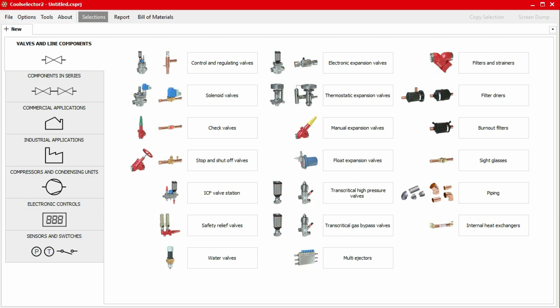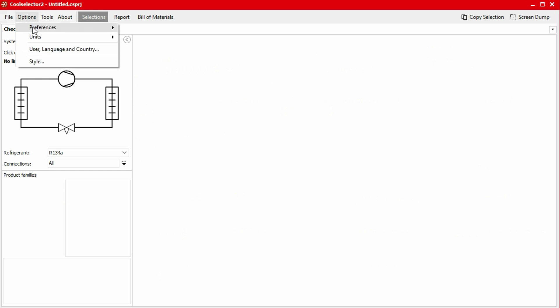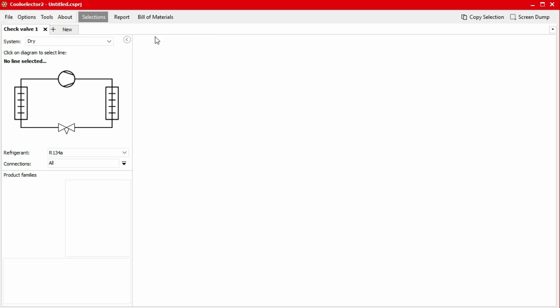We start the selection process for a check valve by first heading to the valves and line components tab and then selecting the check valve option. As this is a commercial application, we'll change our preferences to show the most relevant products. To do this, simply click on Options in the top menu bar, then click on Preferences, and then select commercial applications.